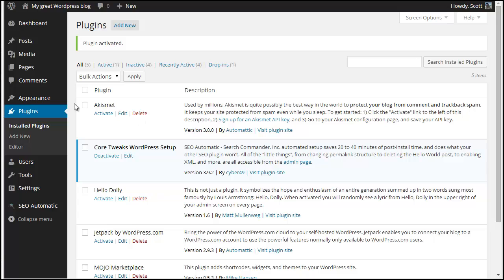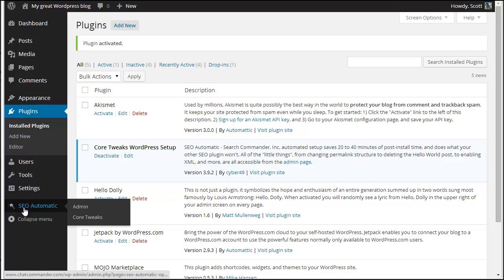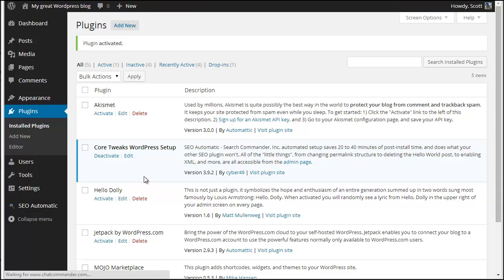Now immediately on the left side menu, down at the bottom, there's SEO automatic. Just go to the Core Tweaks menu option.